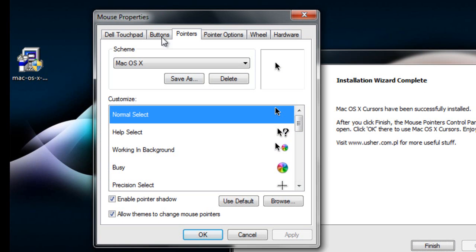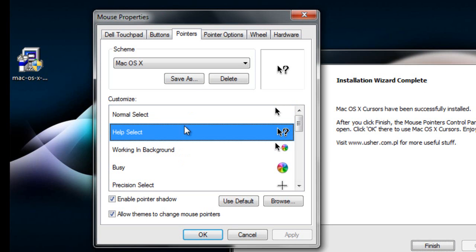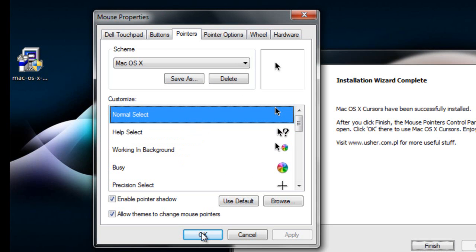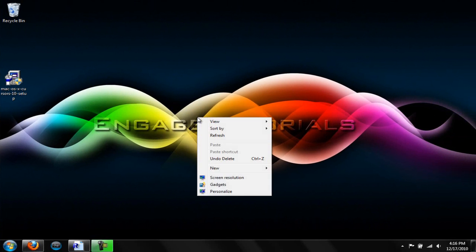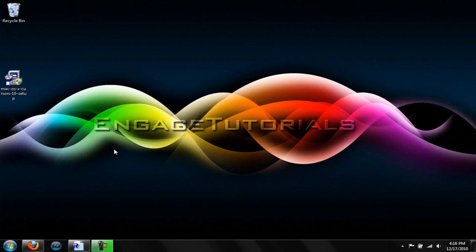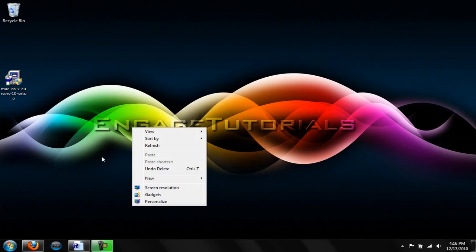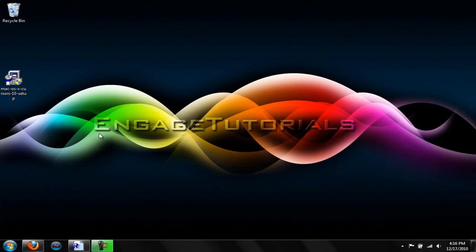Now this should pop up. Just hit OK and it will change your cursor to Mac OS X 10 or whatever. But yeah, that's how you do it. Pretty easy. Remember to comment, like, and subscribe. And I'll see you in the next tutorial.